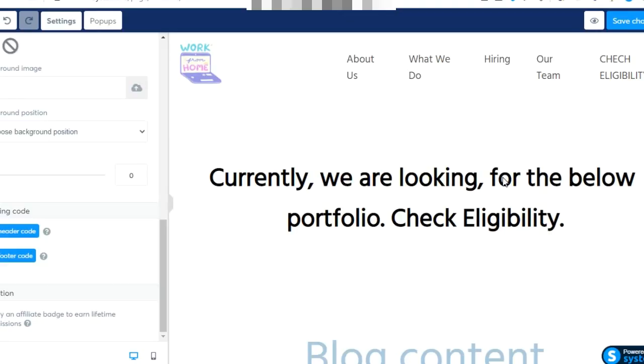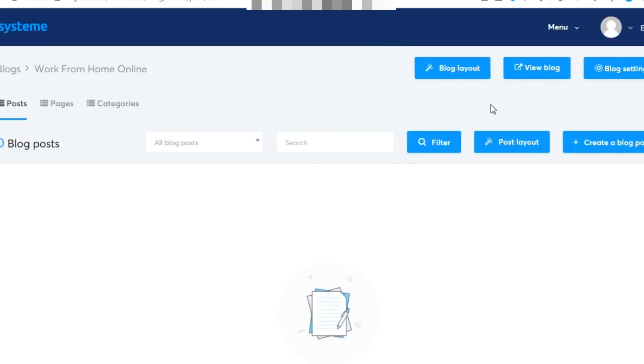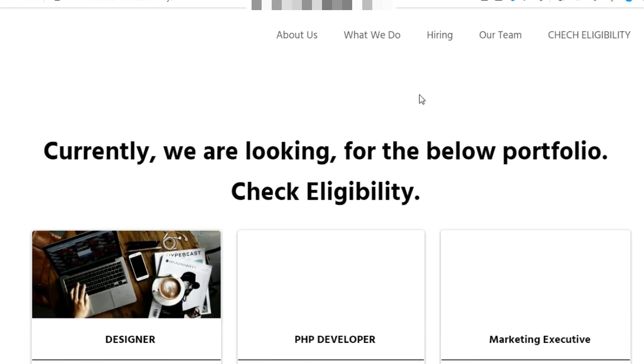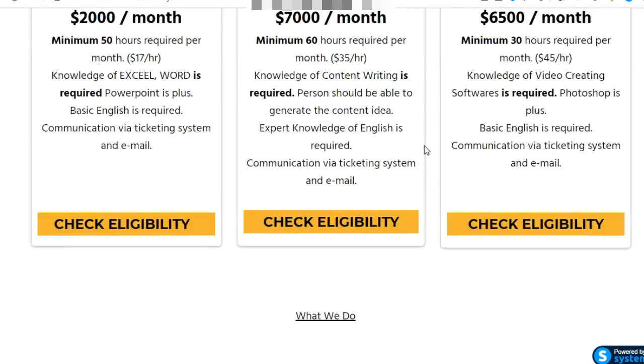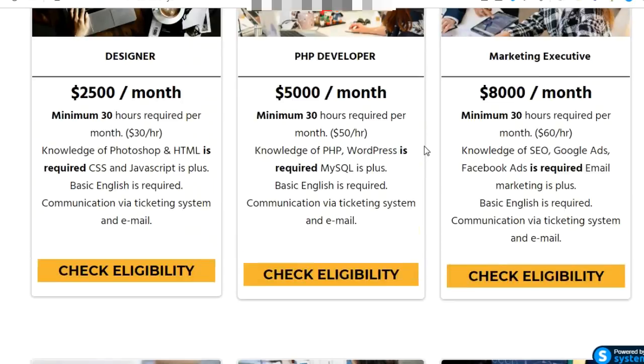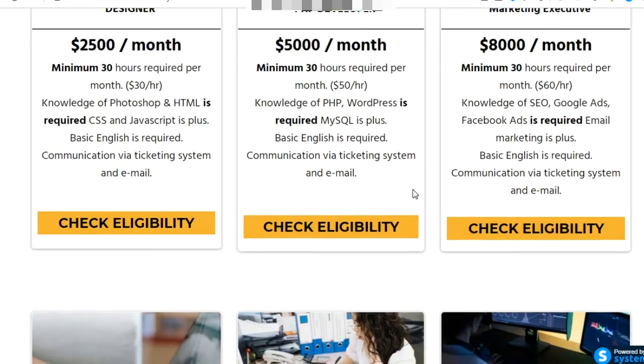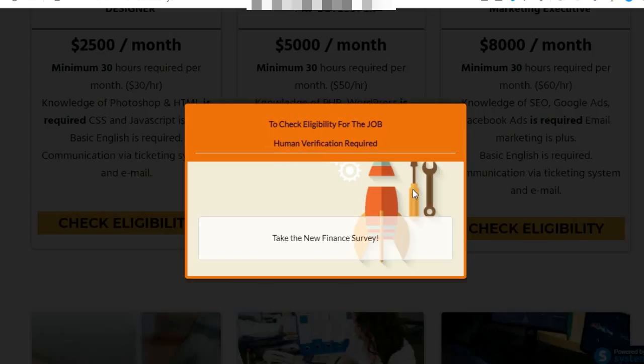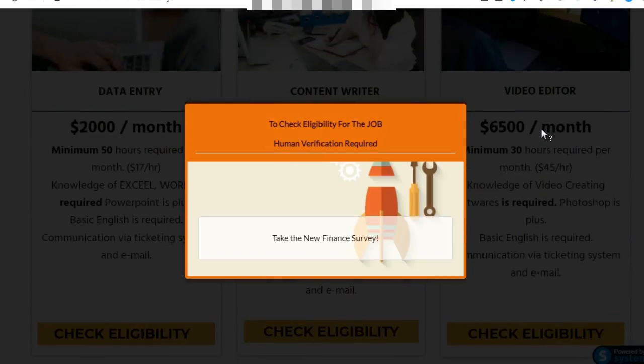Your blog is already ready. If you view your blog, this is our blog which is ready. If you remain here for whatever time you set, the action will be shown. We're providing lucrative jobs here, so people will remain for some time and see what kind of job it is.